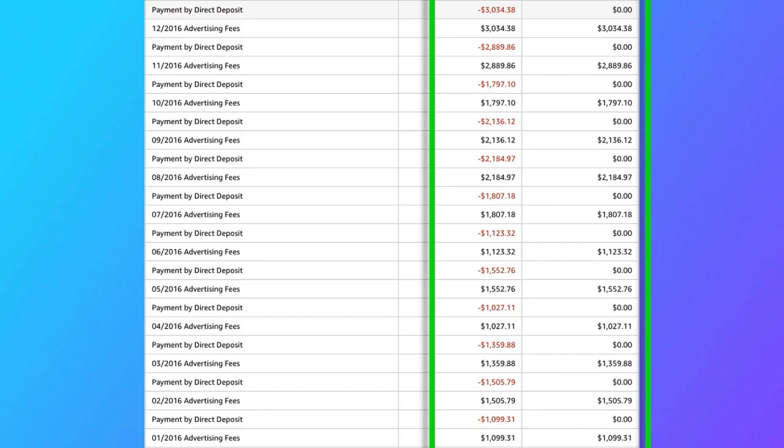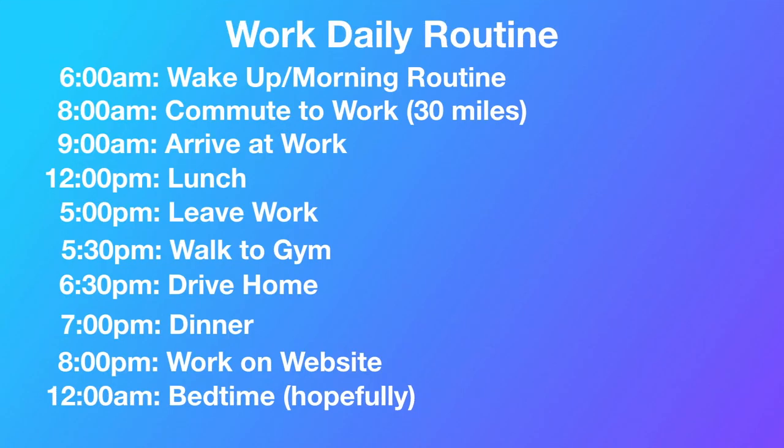Things started going up. You can see here the exponential growth. Month over month, it stayed at around $1,000 and then started to go $2,000, $3,000. All right, fast forward to when I was working a nine to five job.